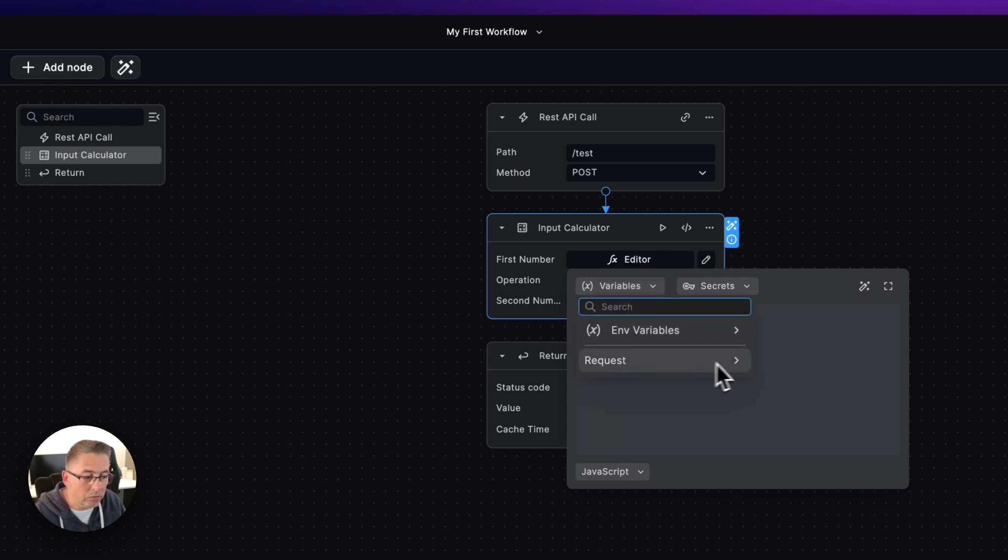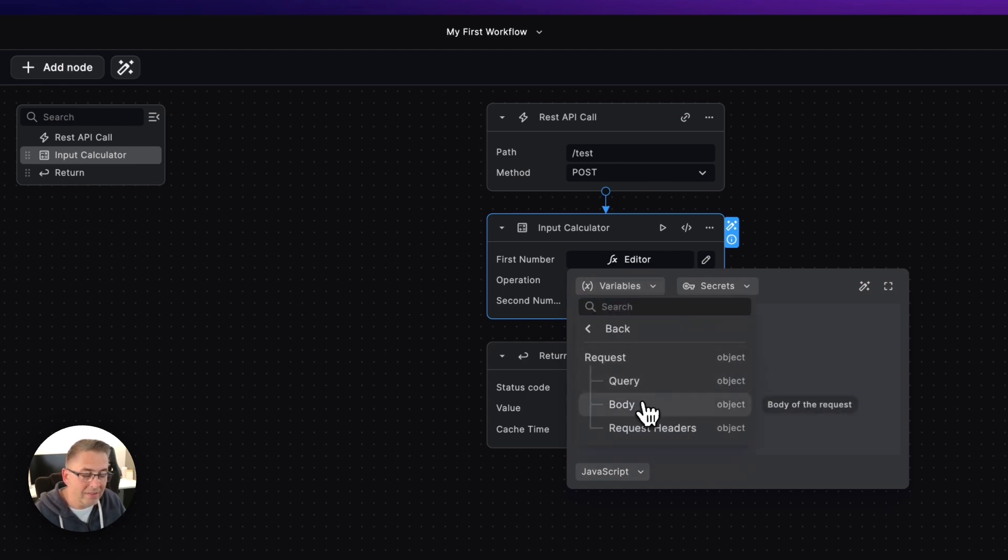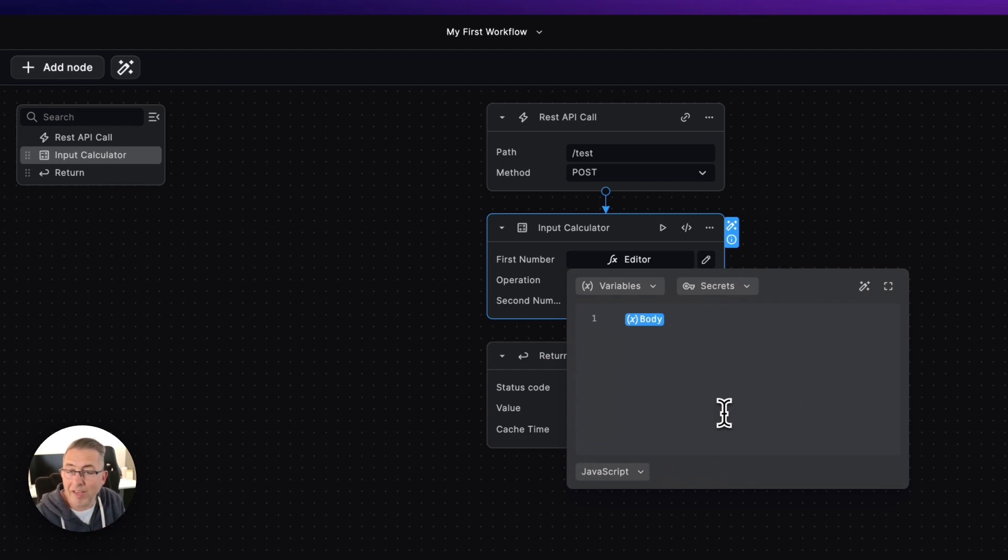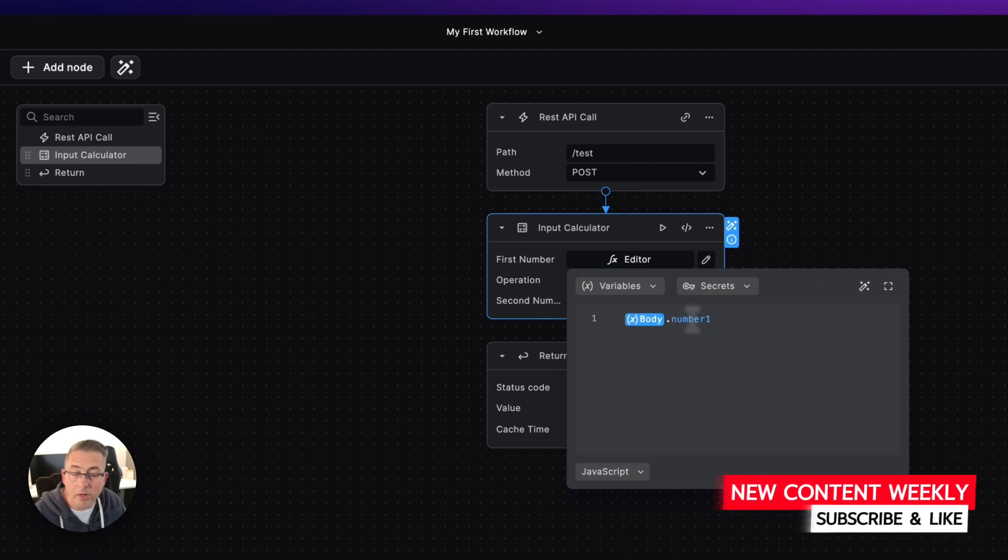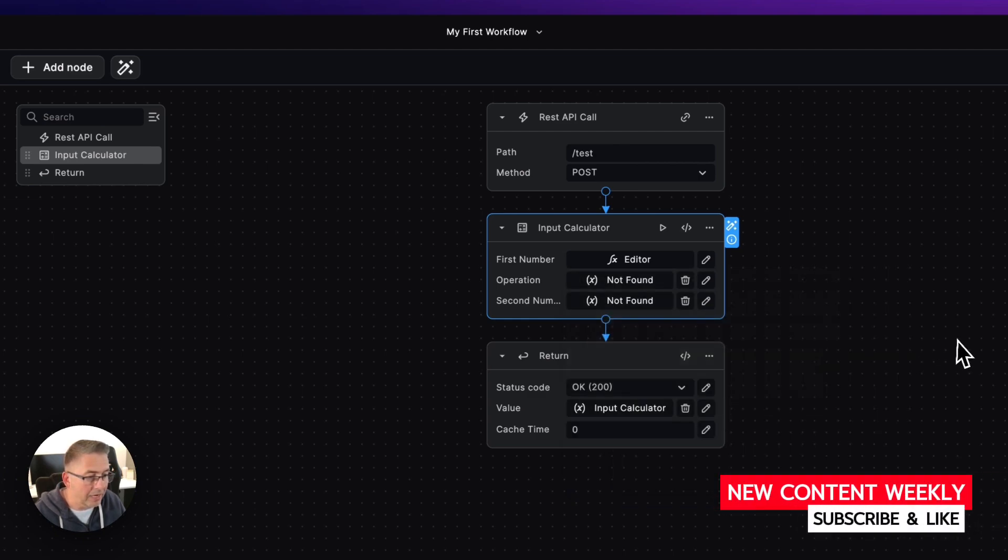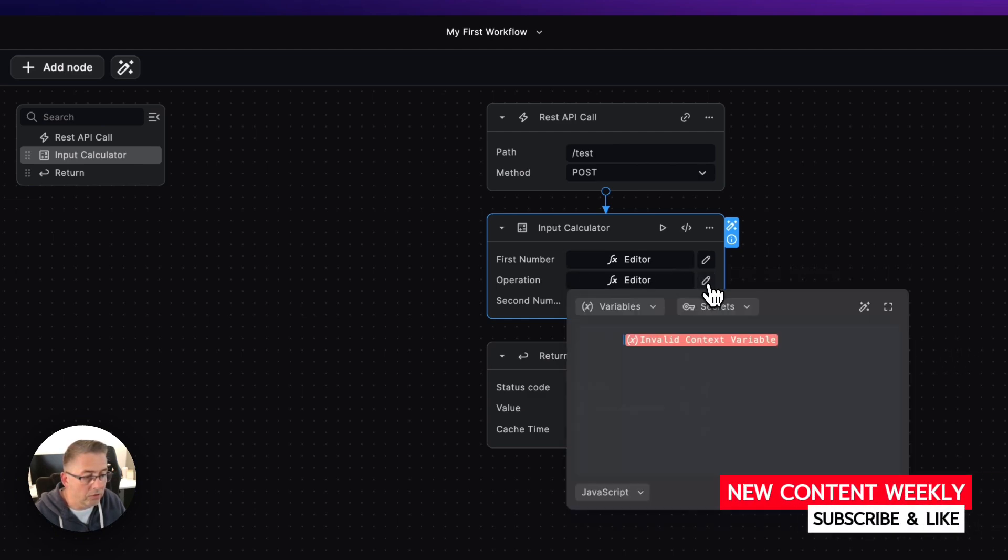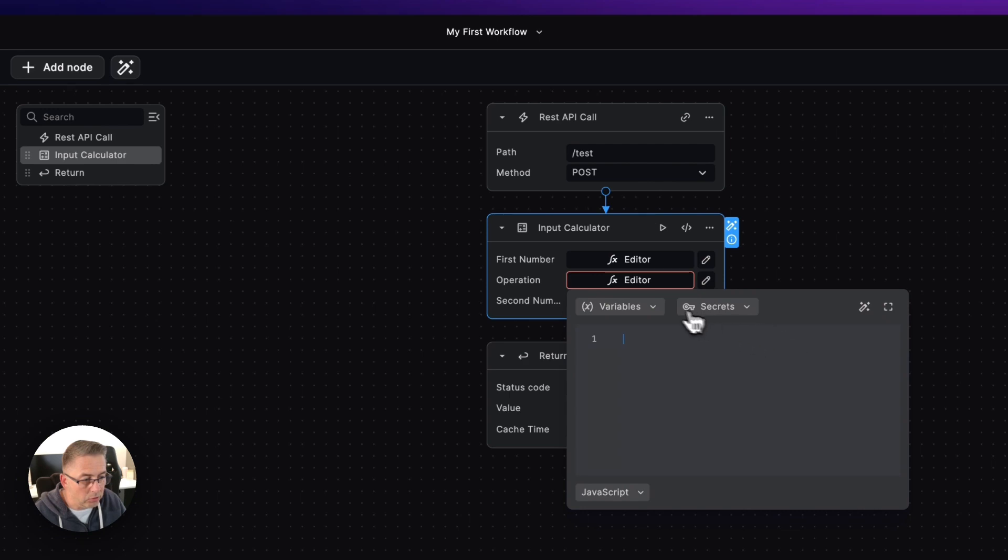But what we can do is just delete this out here, we can go back to variables, we can go to the request itself, we can then select body which is an object in its own right, and we can just put a full stop on after here and just put number one just like that, click away.